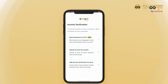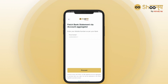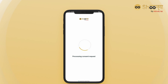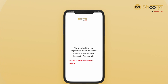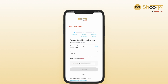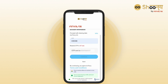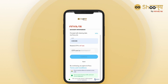For now, let's assume you choose to upload your bank statement via the OTP method. Enter your mobile number and proceed, and your bank account statement for 6 months will be automatically fetched through the account aggregator.